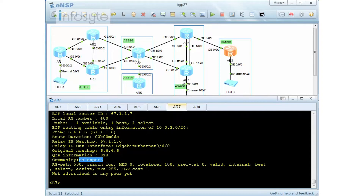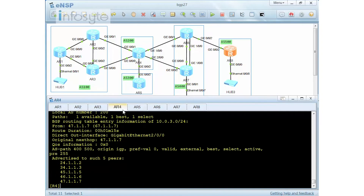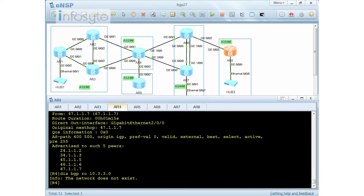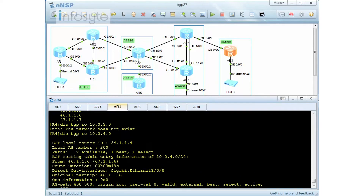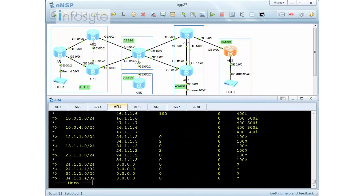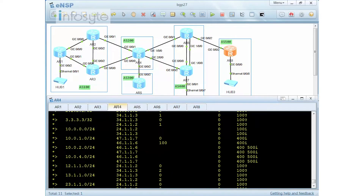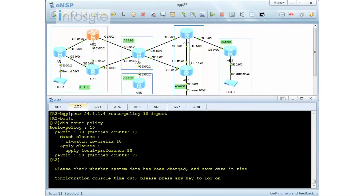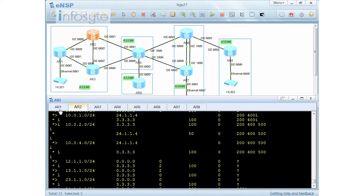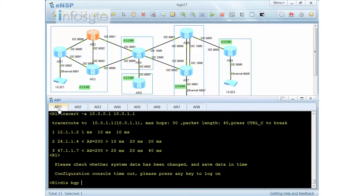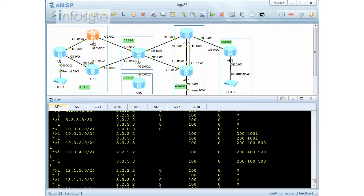Now that both R6 and R7 receive the no-export community, R4 should no longer receive 10.0.3.0. And indeed, the network does not exist on R4. But 10.0.4.0 is still there without any issue. Checking router 2, there is no network 3 either, and router 1 is the same. This is the solution using BGP community configured on router 8.